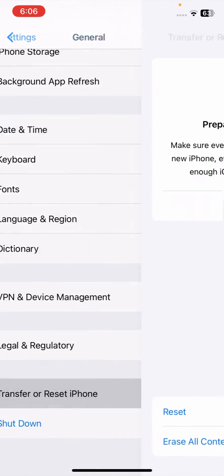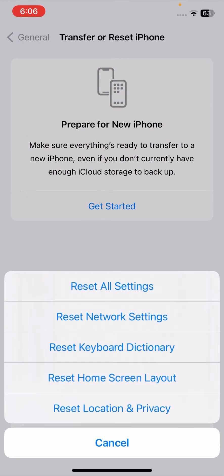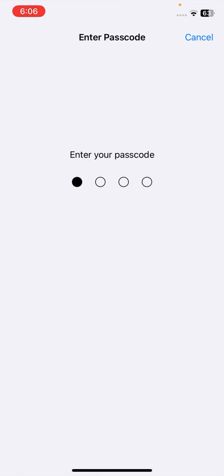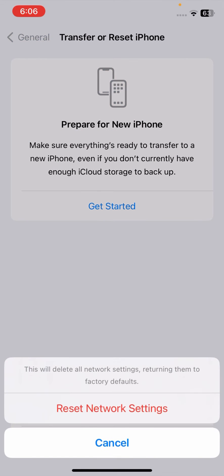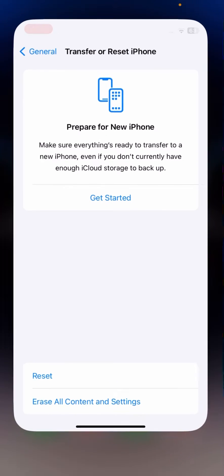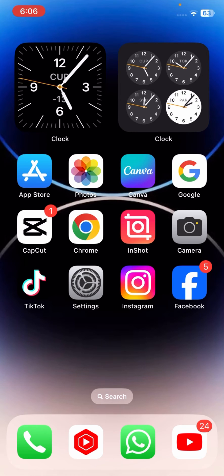If your problem is still not fixed, scroll down and tap on Reset iPhone, then tap on Reset. Tap on Reset Network Settings, enter your passcode, and confirm by tapping Reset Network Settings. Once done, go back to the home screen and check if your problem has been fixed.